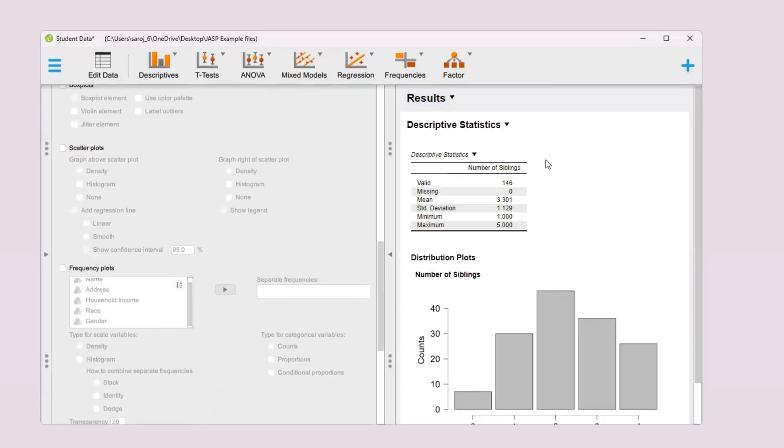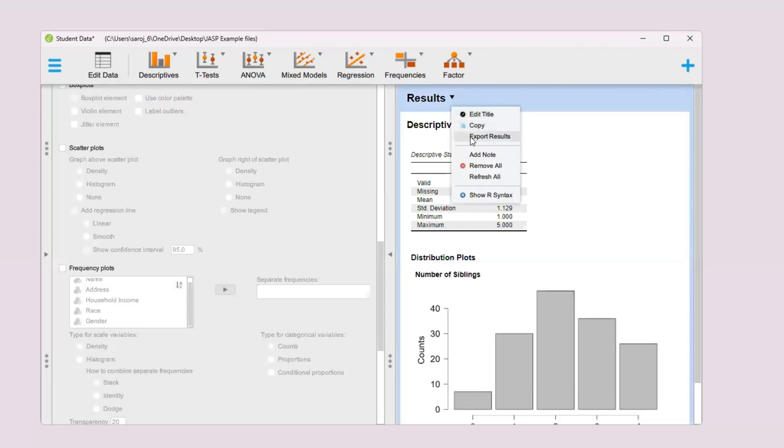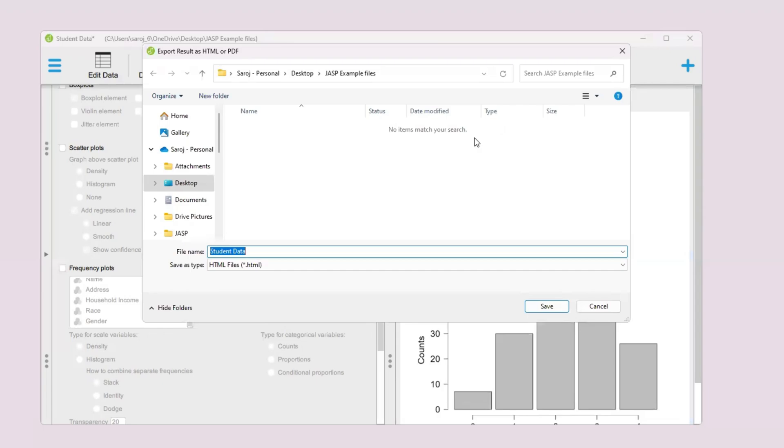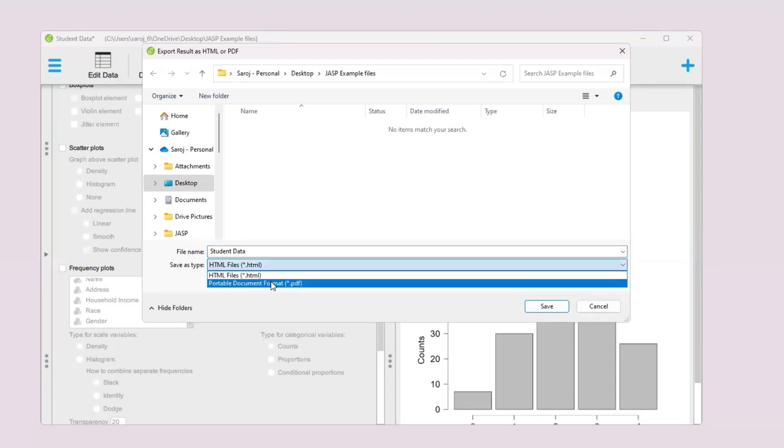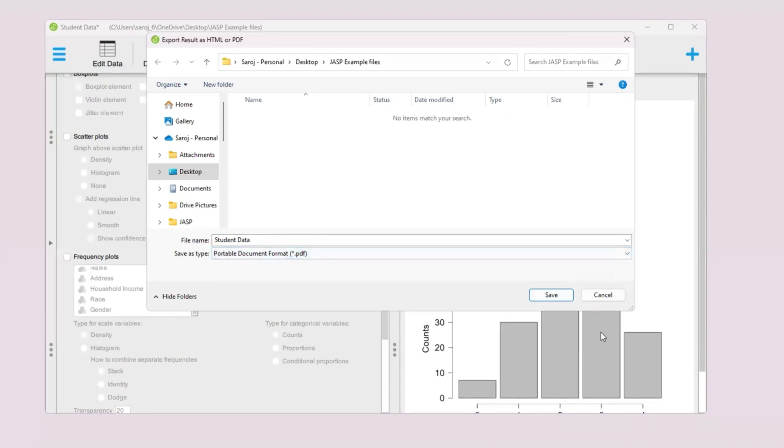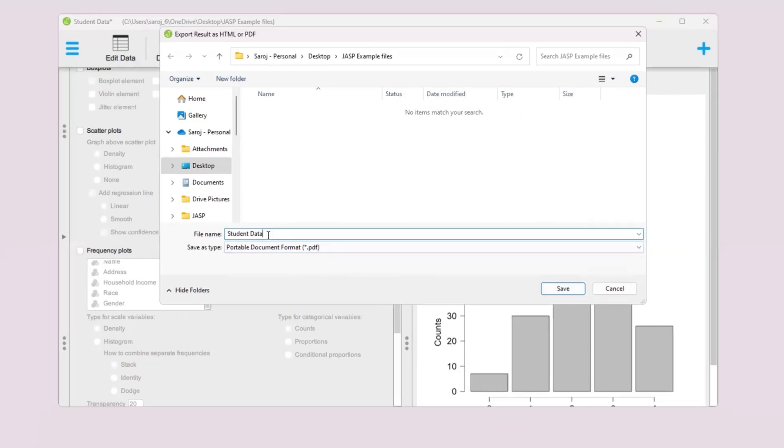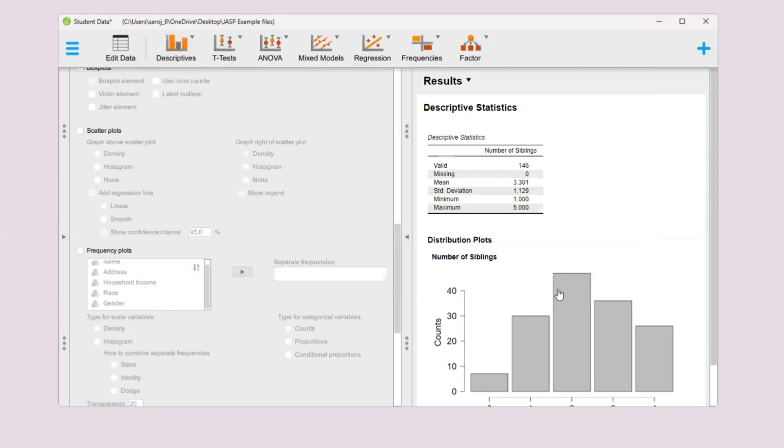If you want to save this result, you can click right here. Then you can do export results. You can save as HTML or you can save as PDF with the same name or you can change the name. You can do a name like number of siblings bar chart, and then save.